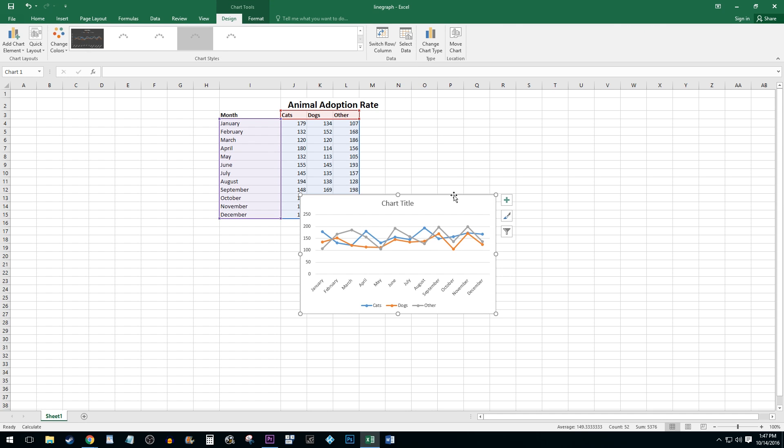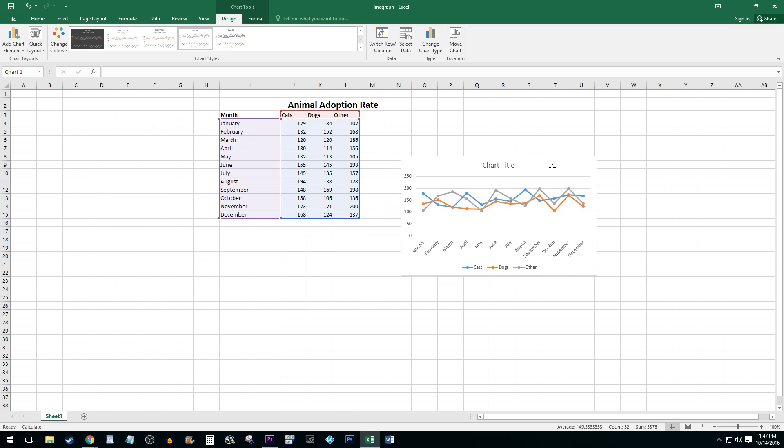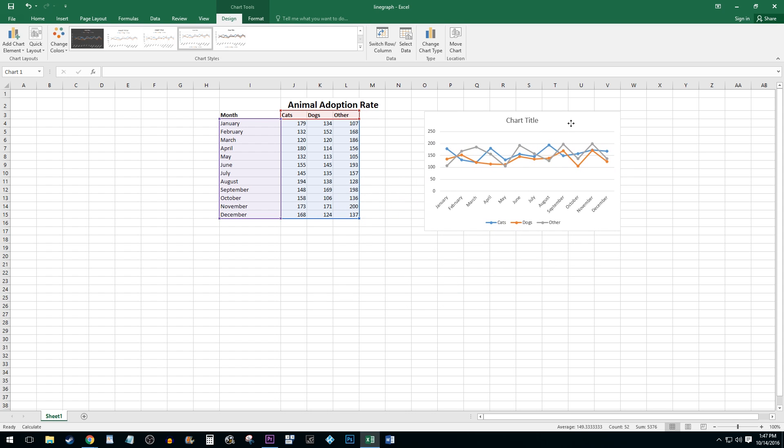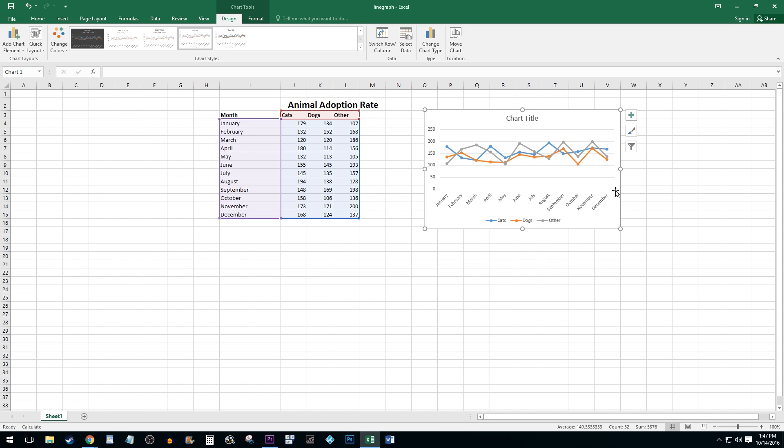You can move your new graph by clicking and dragging the inside of it. To change its size, simply use the handles on the outside of the graph.